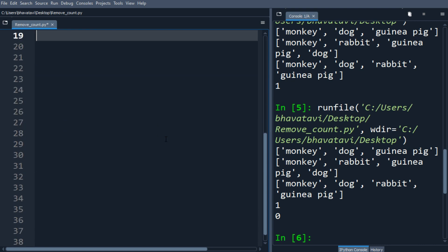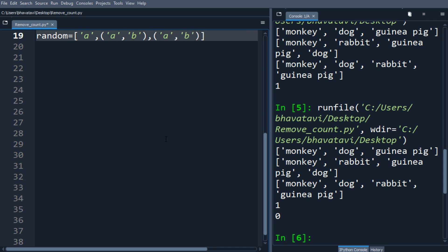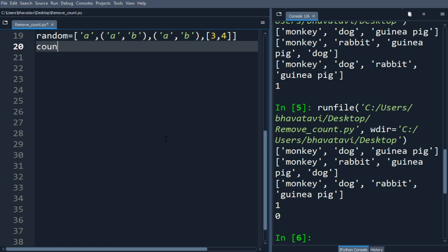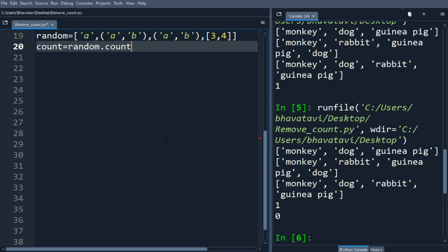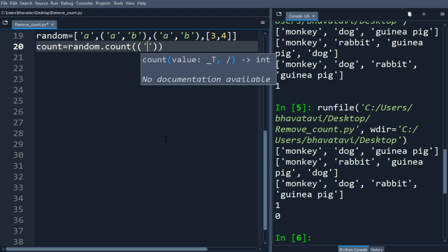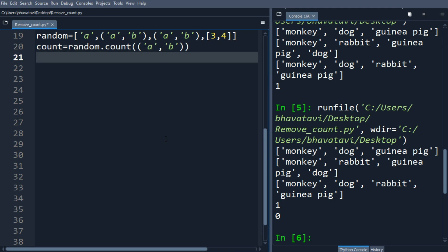Let's put a random list: random_list = ['a', 'a', ('a', 'b'), ('a', 'b'), [3, 4]]. Now let's see the count of the tuple ('a', 'b') — random.count(('a', 'b')). Let's print the count to see how many times it occurs.